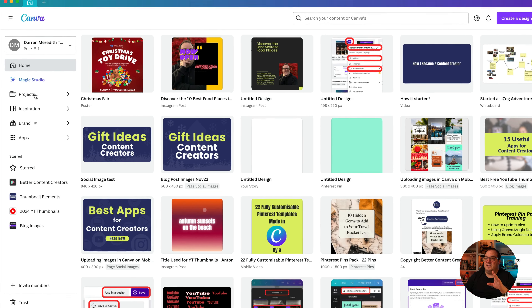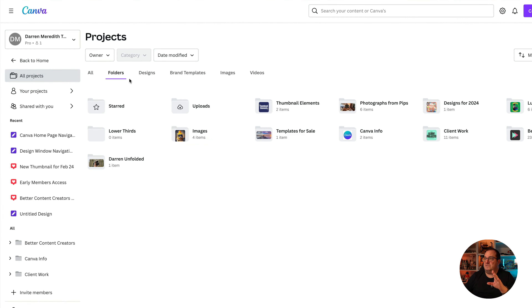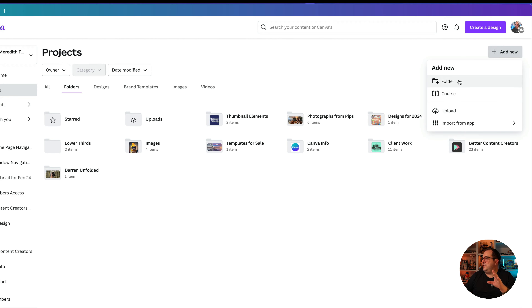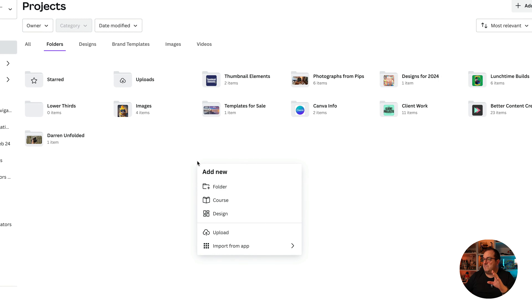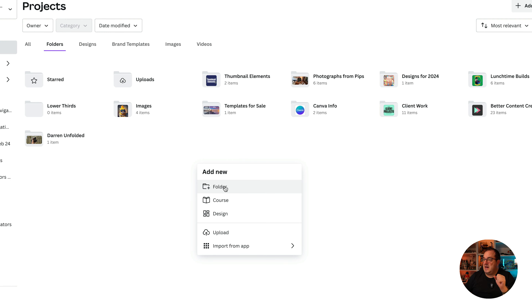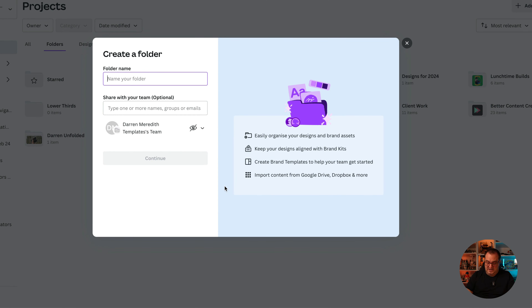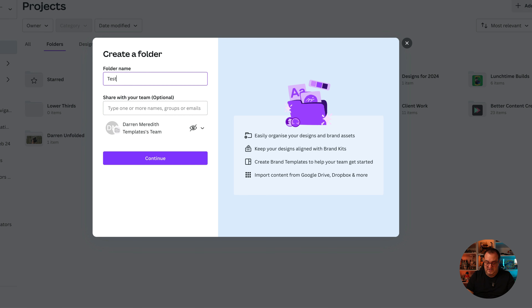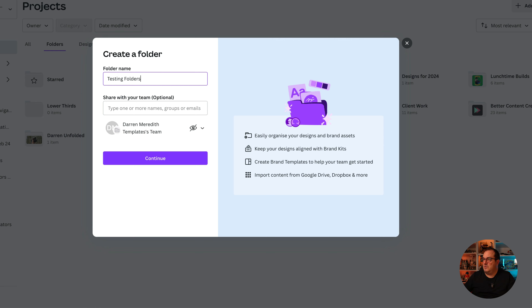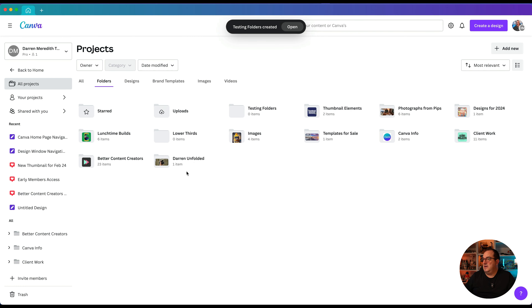The first thing you're going to want to do when you come in to organize yourself inside of Canva: come over to your Projects folder, go to Folders, and click 'Add New Folder' — or you can right-click on the space here and click 'Add New Folder'. You can come up with any kind of folder structure you want. I'm just going to put 'Testing Folders' and click Continue — and there it is, right there on the screen.